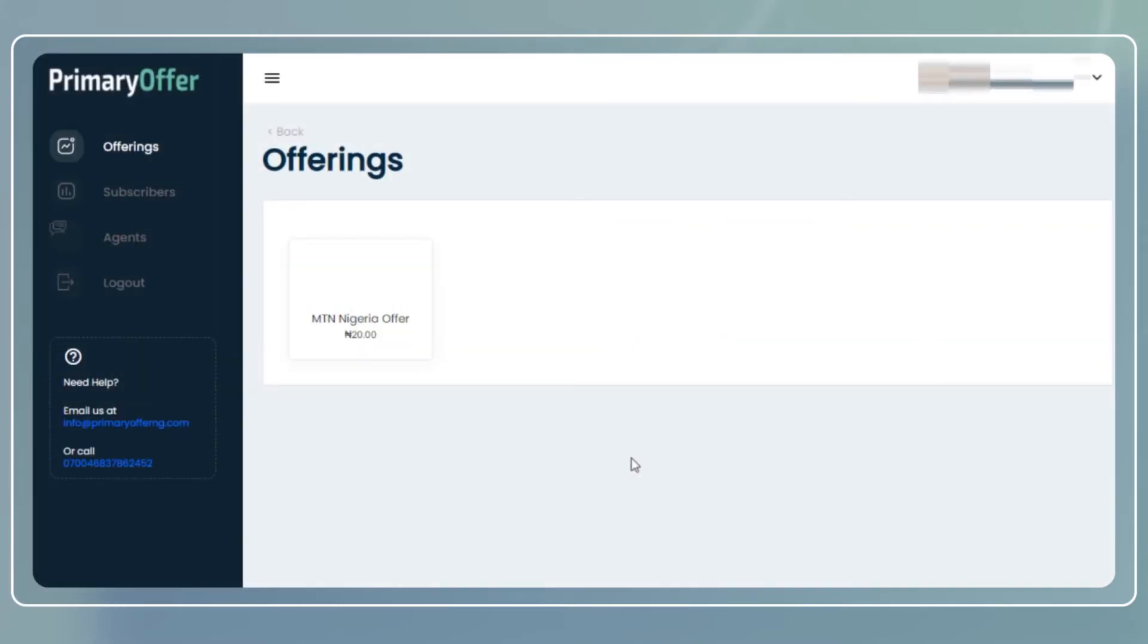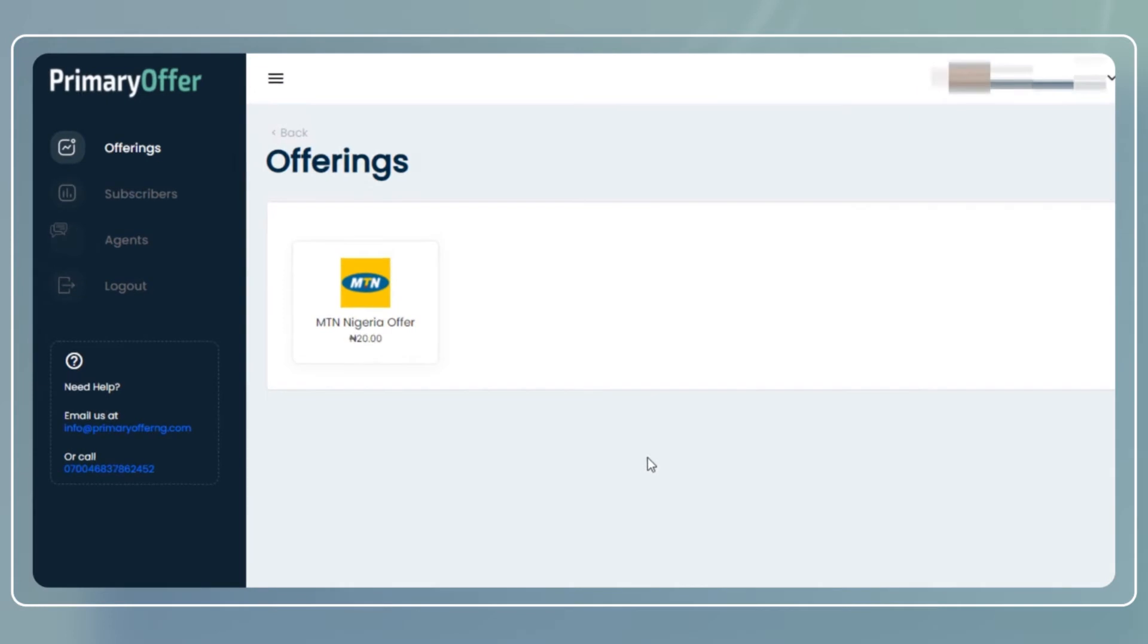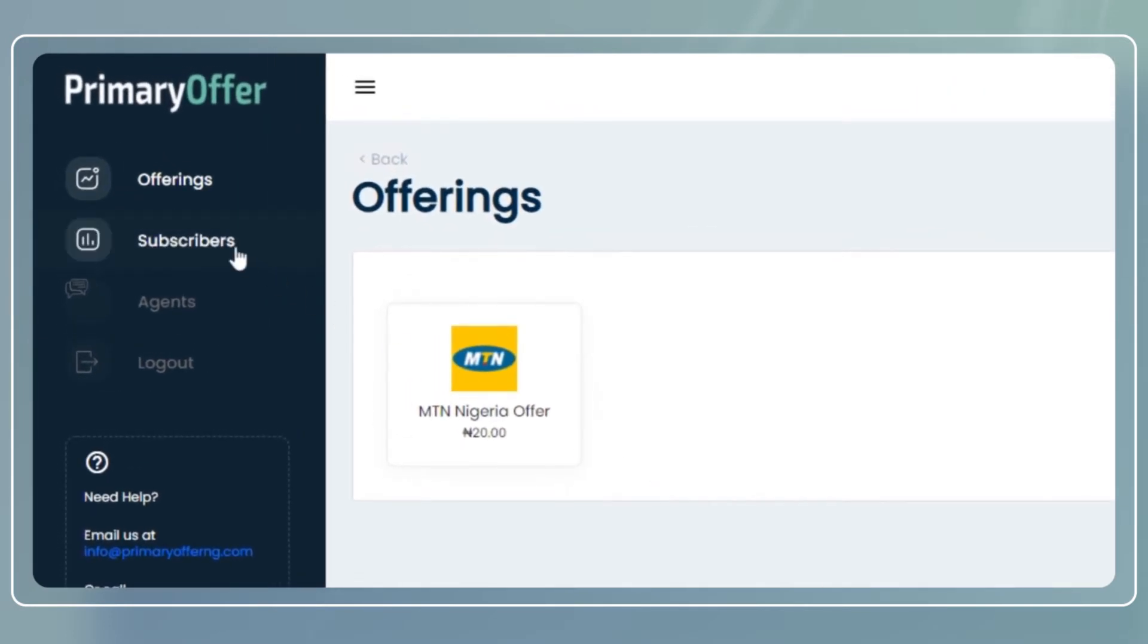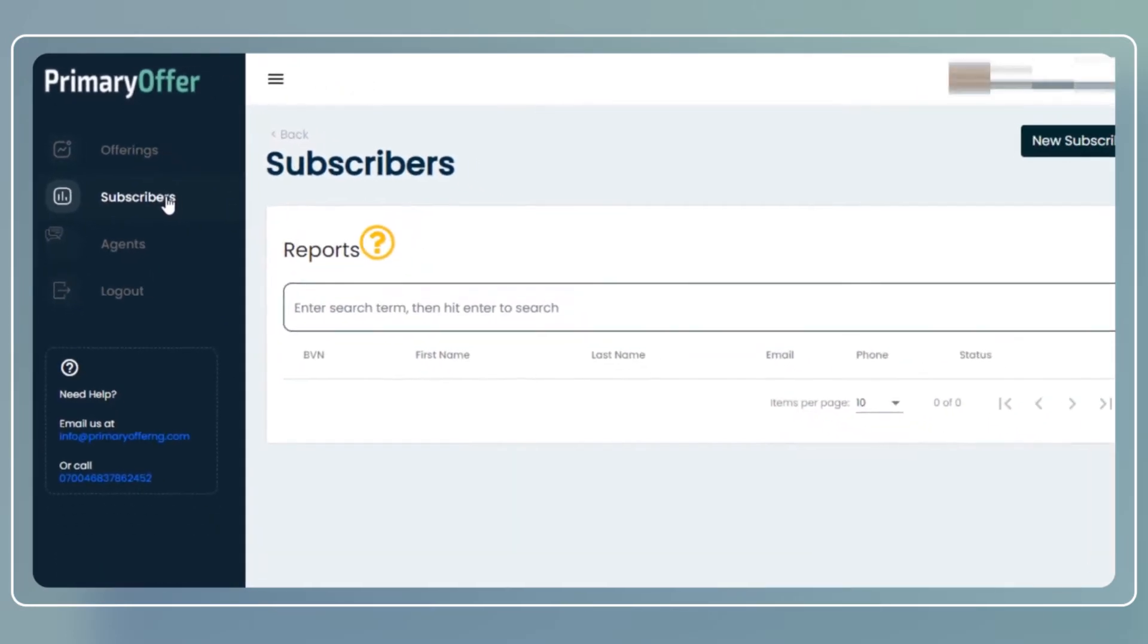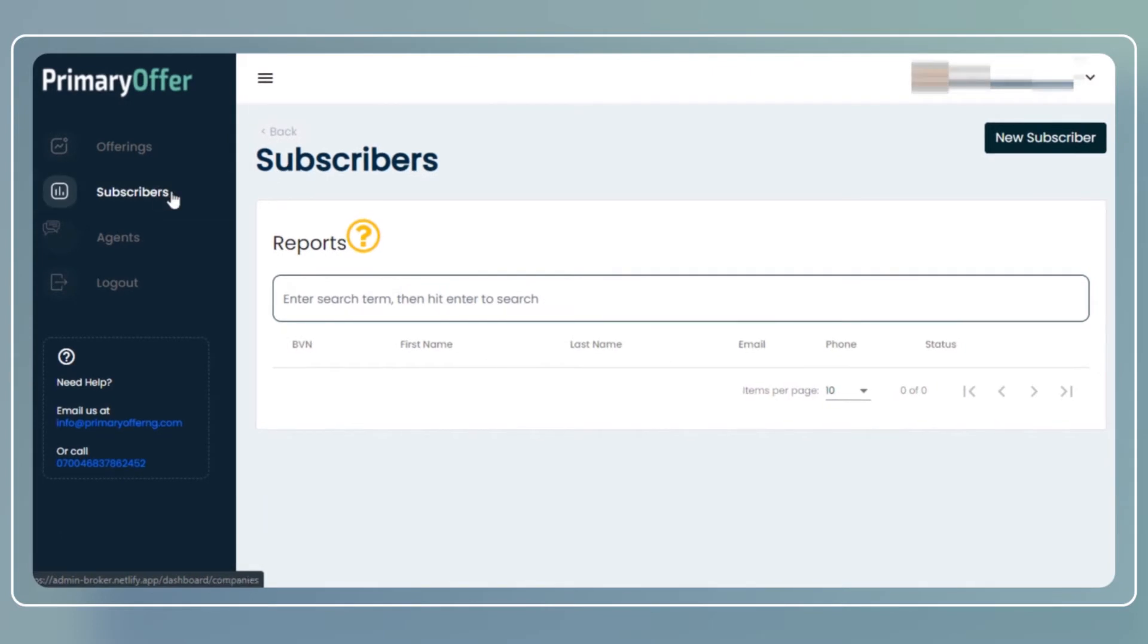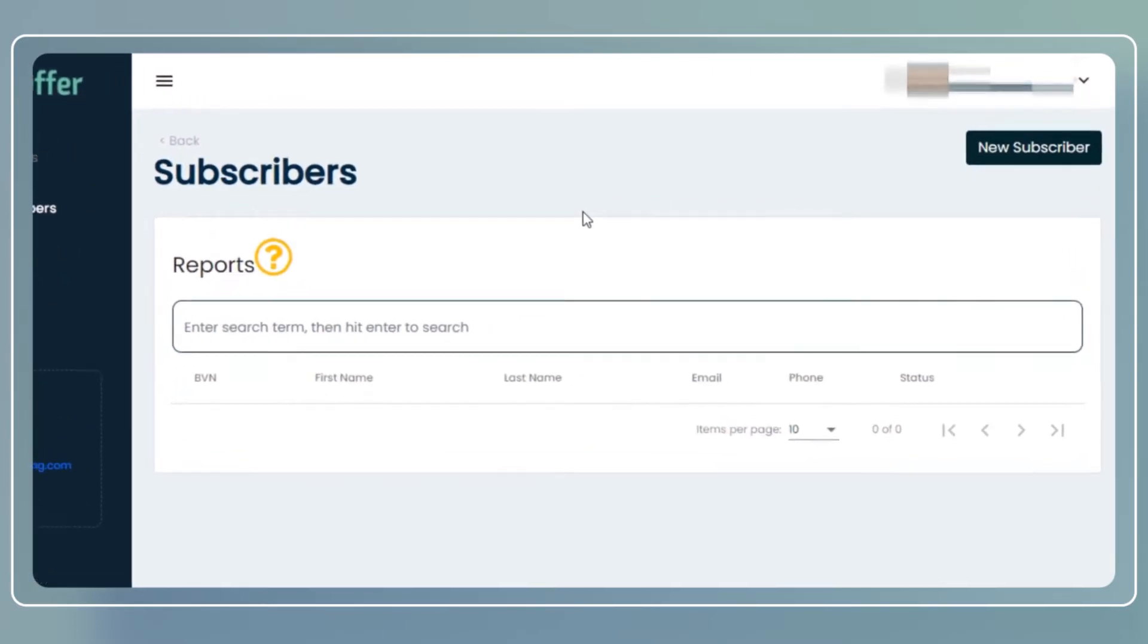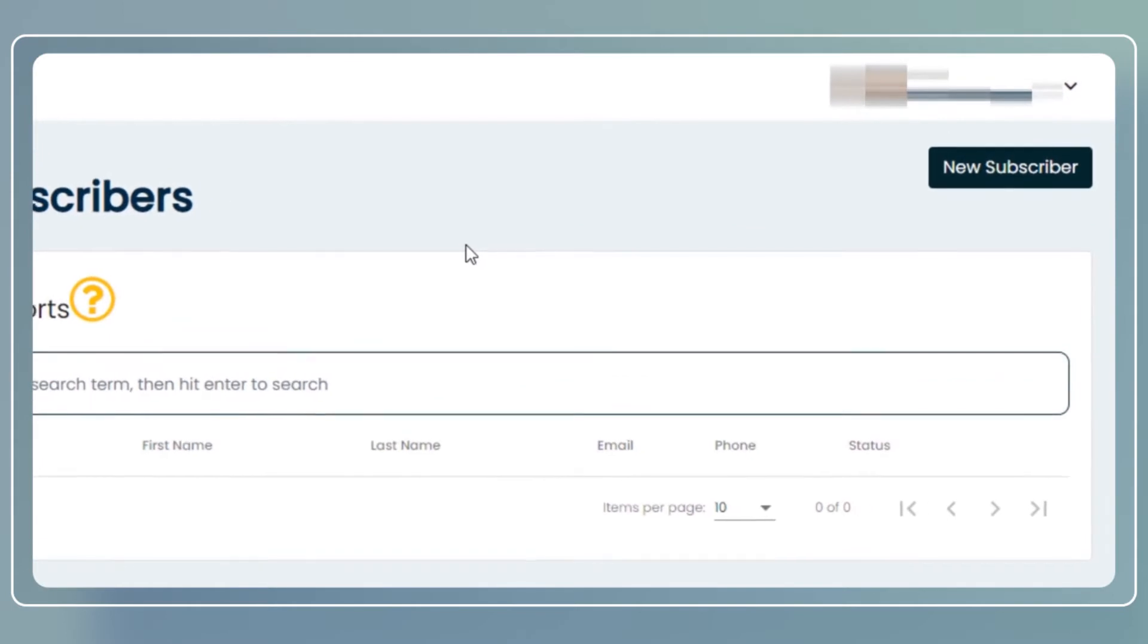In the menu pane on the left side of the screen, click on subscribers. In this page you'll be able to create a new subscriber. To create a new subscriber, click on the New Subscriber button at the top right-hand corner of the page.